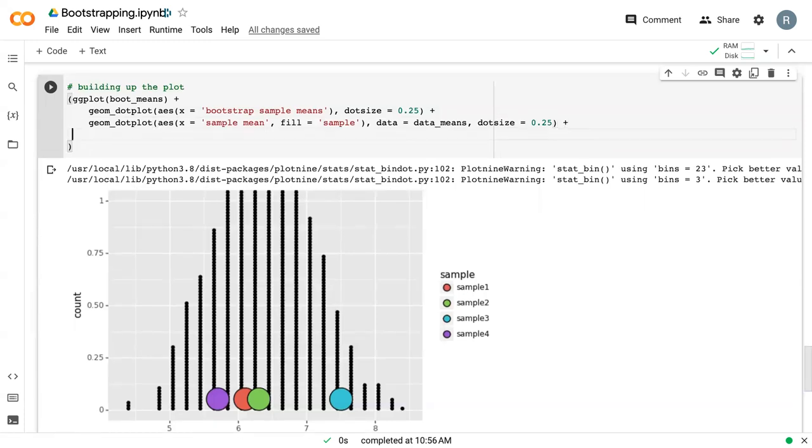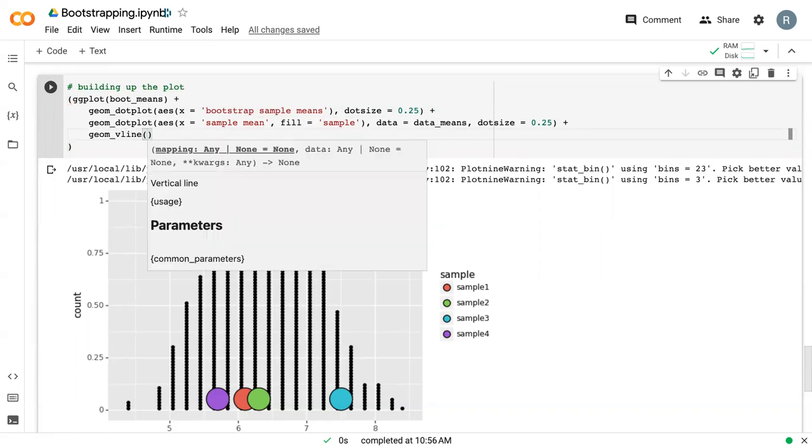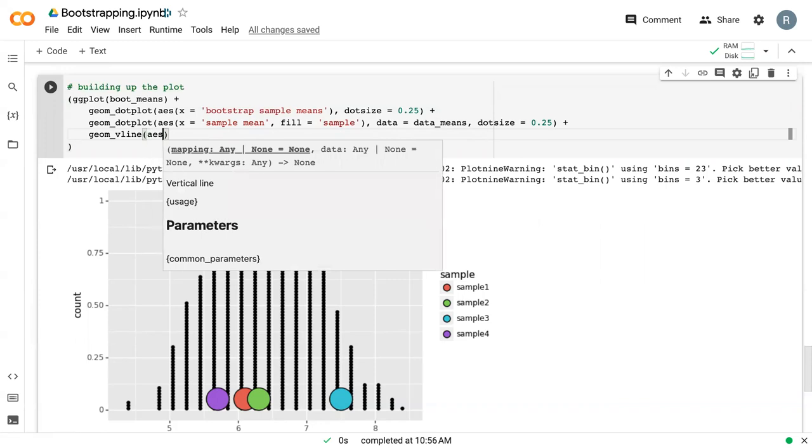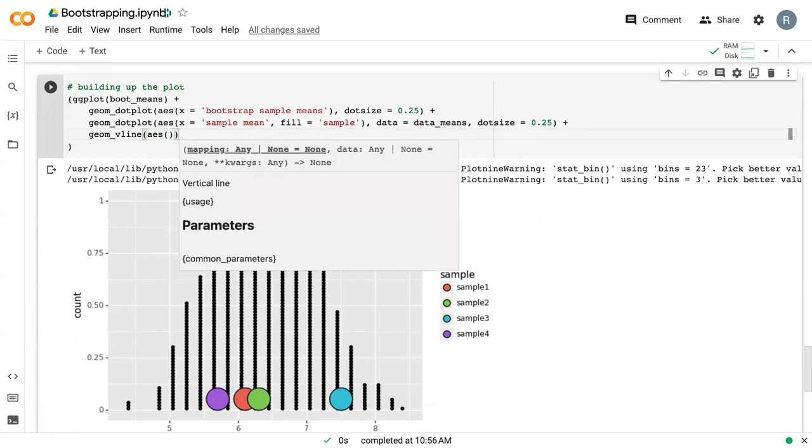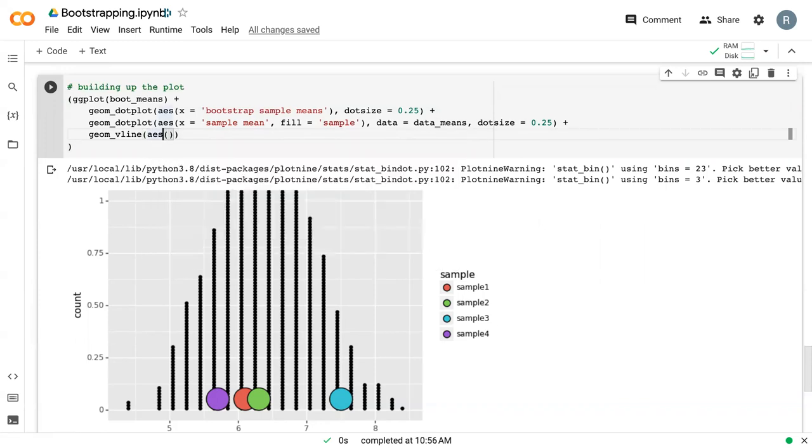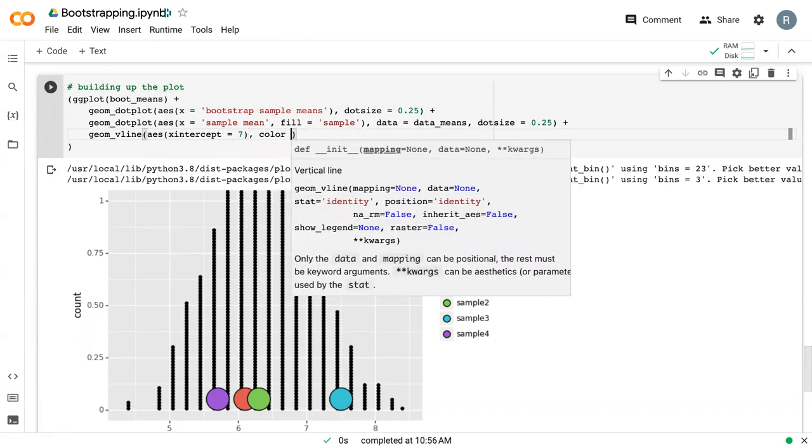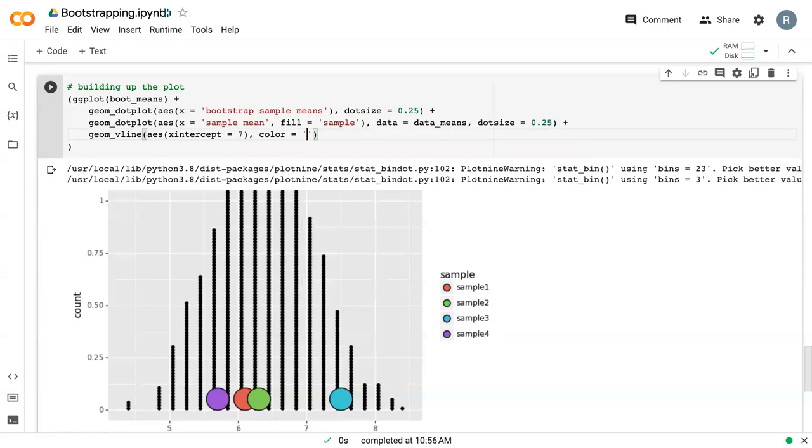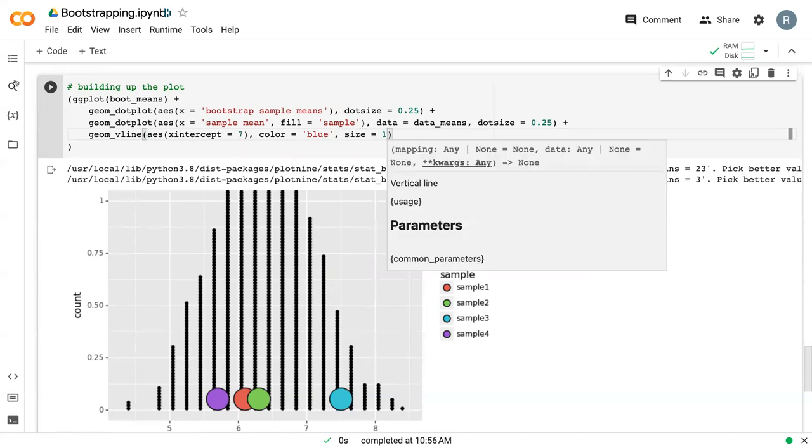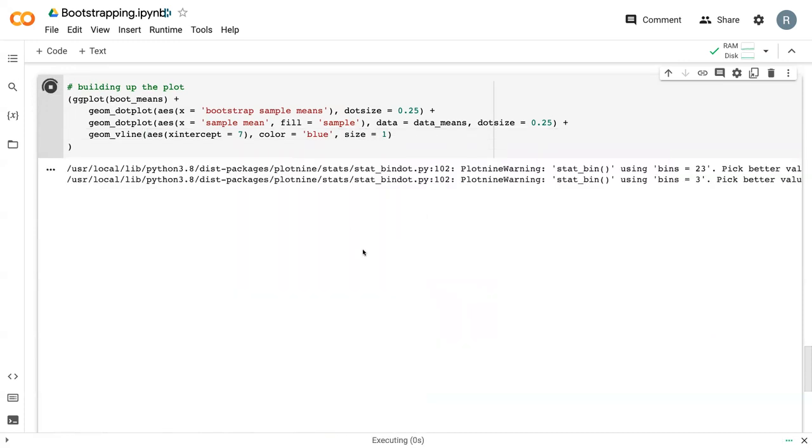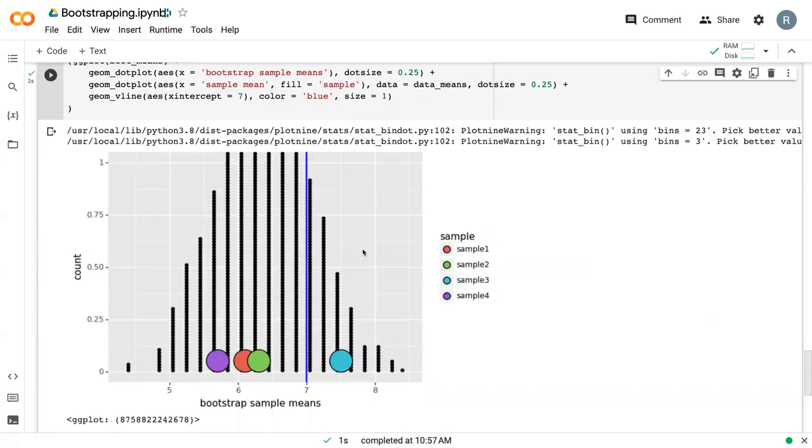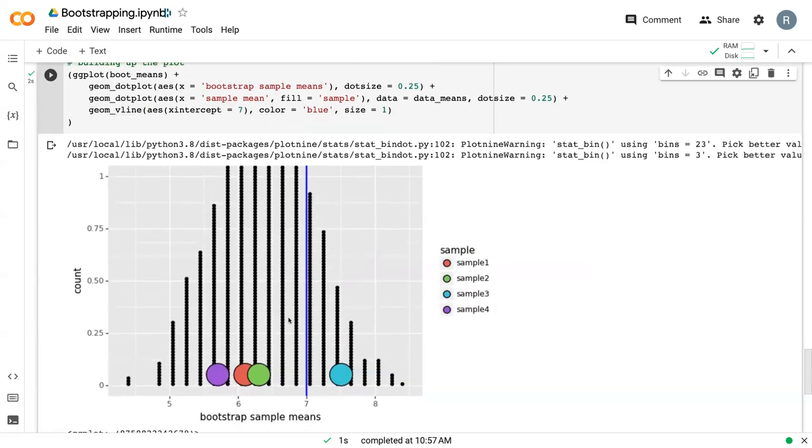And then the last thing that we'll normally do is plot where the actual truth is. So here I'm using a new geome called geome V line, which will just add a vertical line. And within the AES, we just say x intercept equals seven. It's just the true value. And then outside of the AES, we can just set the color equal to blue. And we can set the size equal to one.